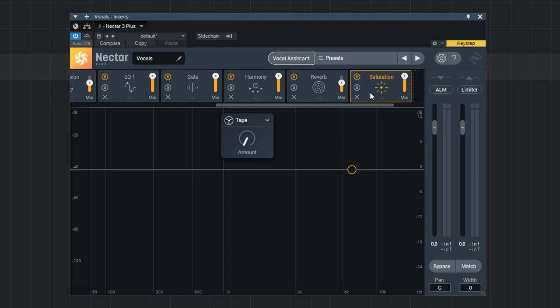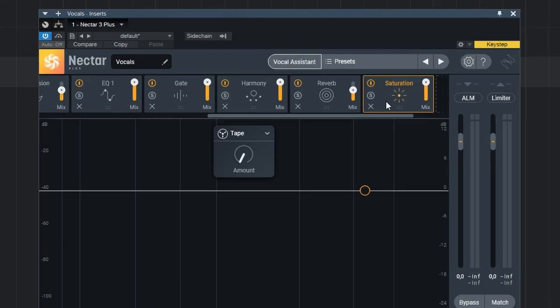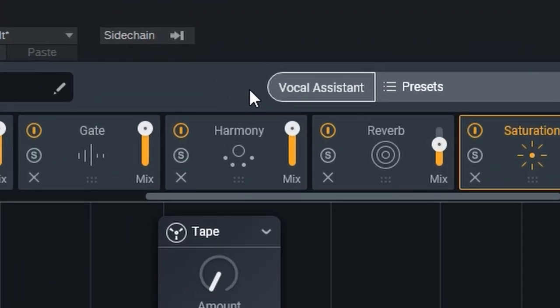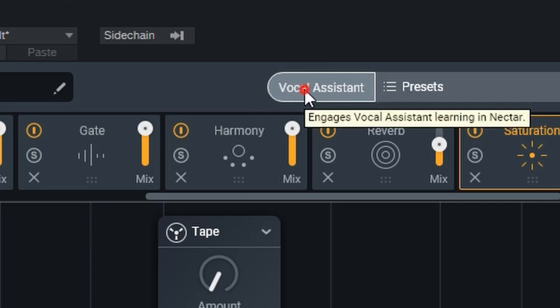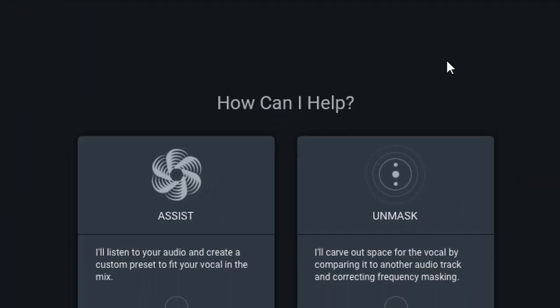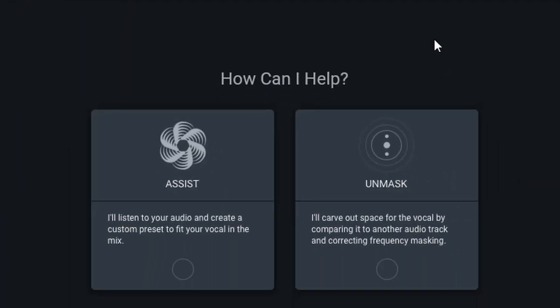Now one of the great things about Nectar, just like some of the other iZotope products, is the built-in artificial intelligence. If you look up here you can see the vocal assistant which is very comparable to the mix assistant in Neutron or the master assistant in Ozone. Based on your vocal performance it will apply some of its tools to try to optimize your vocal performance. And as you engage it you can see that we have two options.